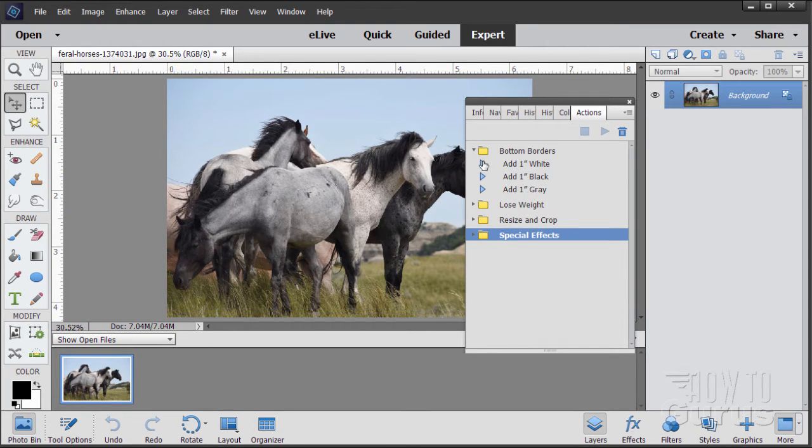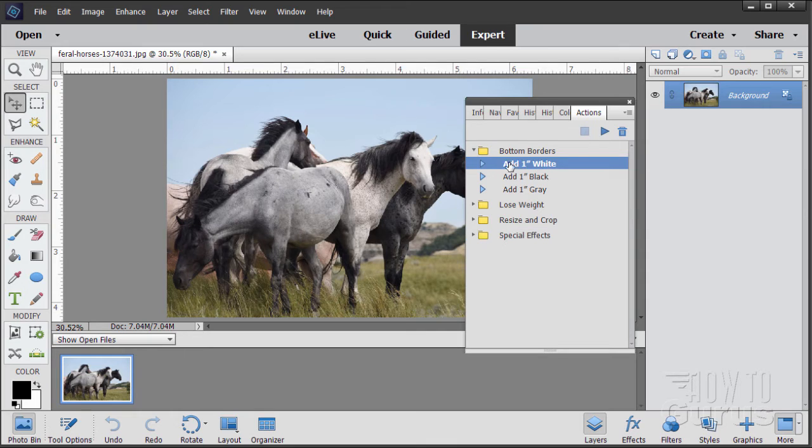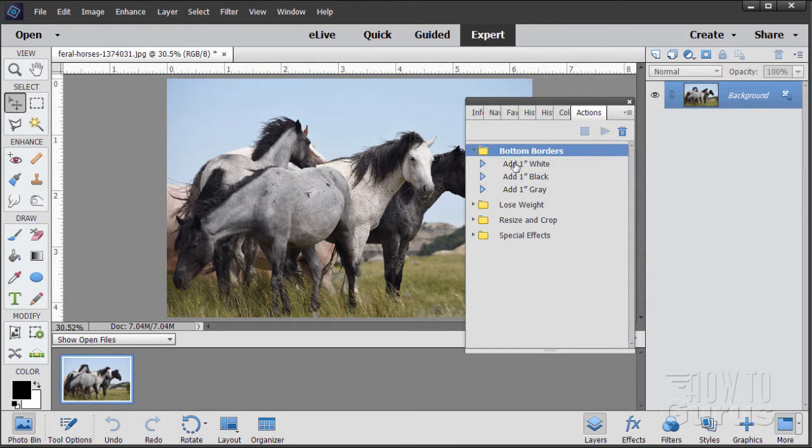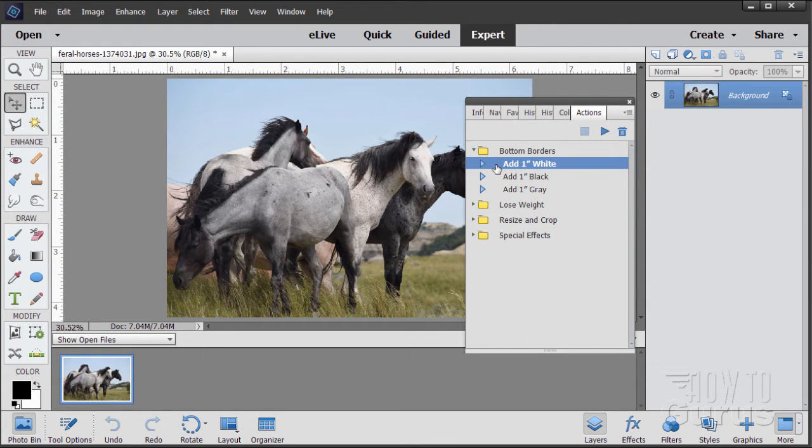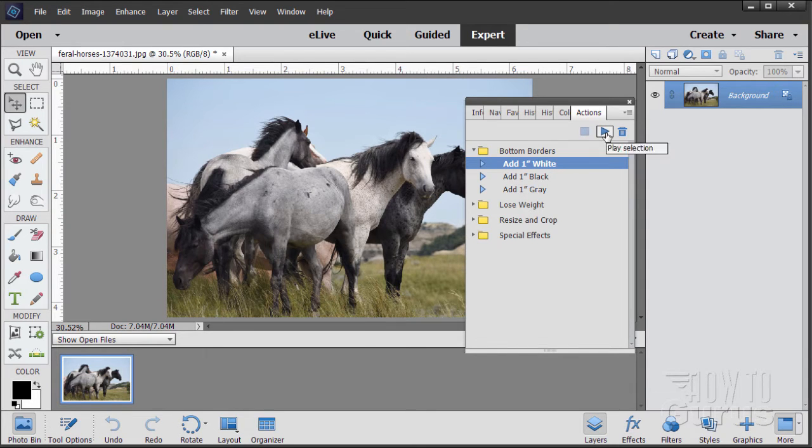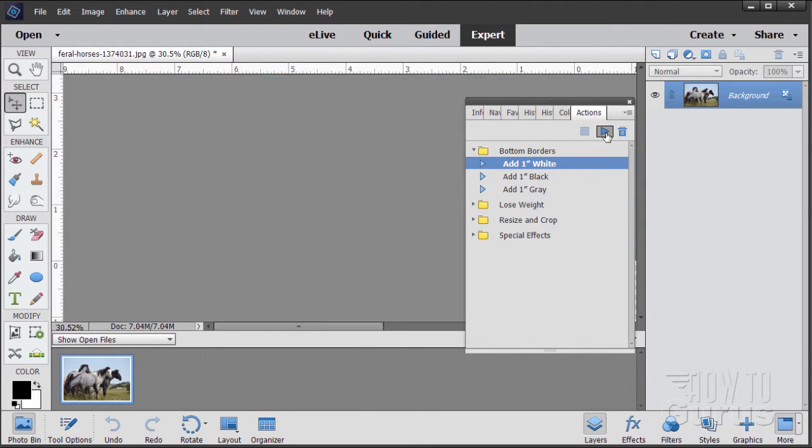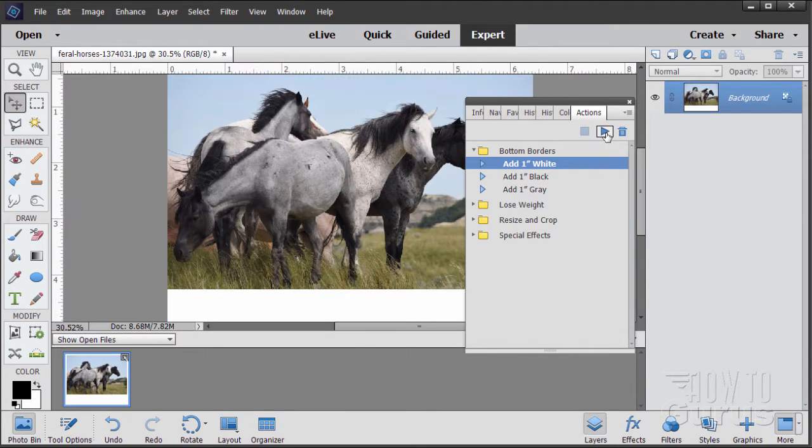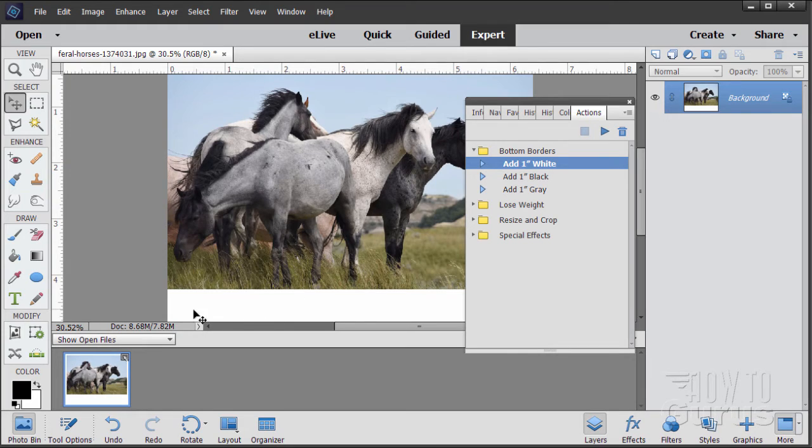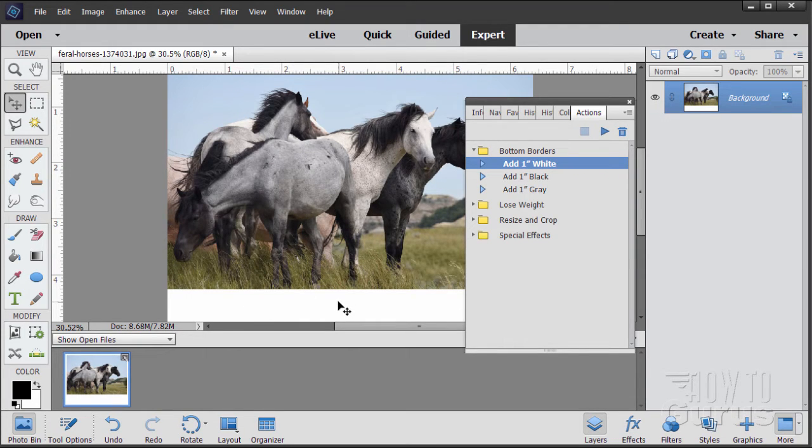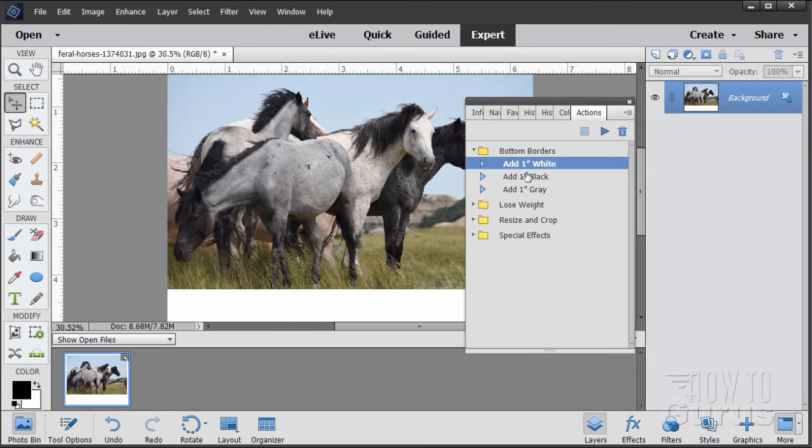To play an action you simply click on the action. Notice this is a folder up here and that's our first action right there. When you have an action selected, click on the play button and it will run those steps. There we go. There's that border, that one inch border at the bottom of the picture. Very useful if you want to put captions on pictures.